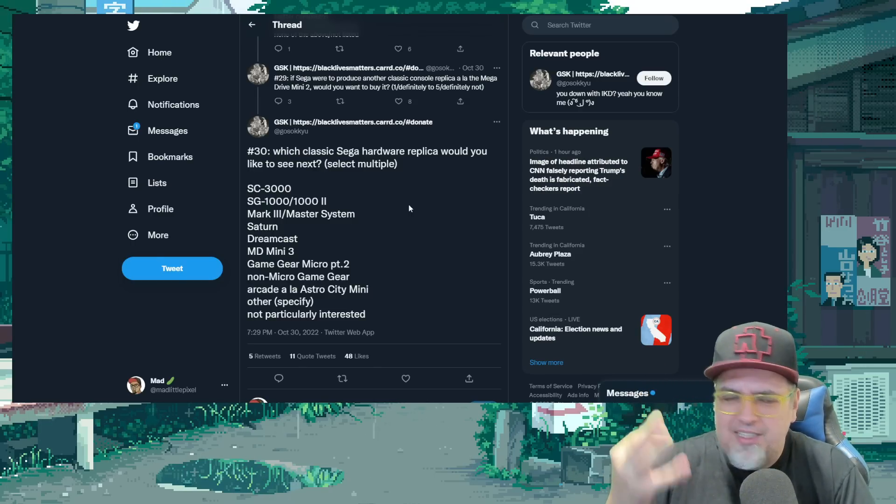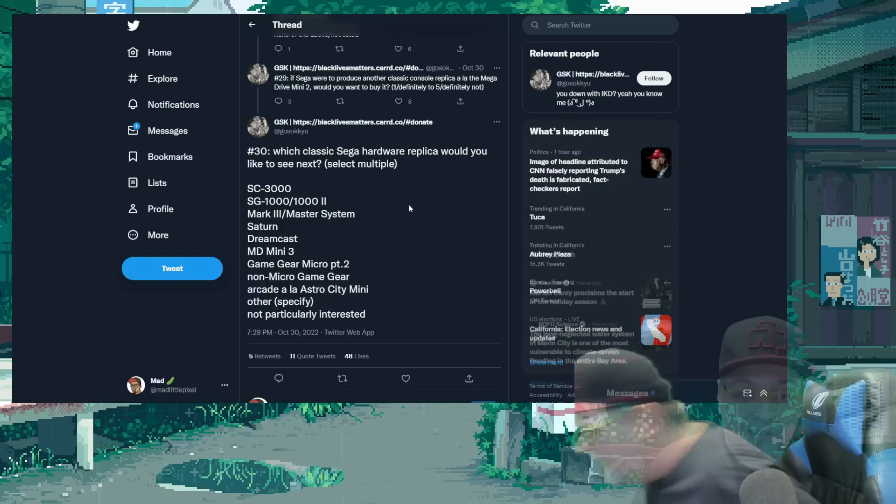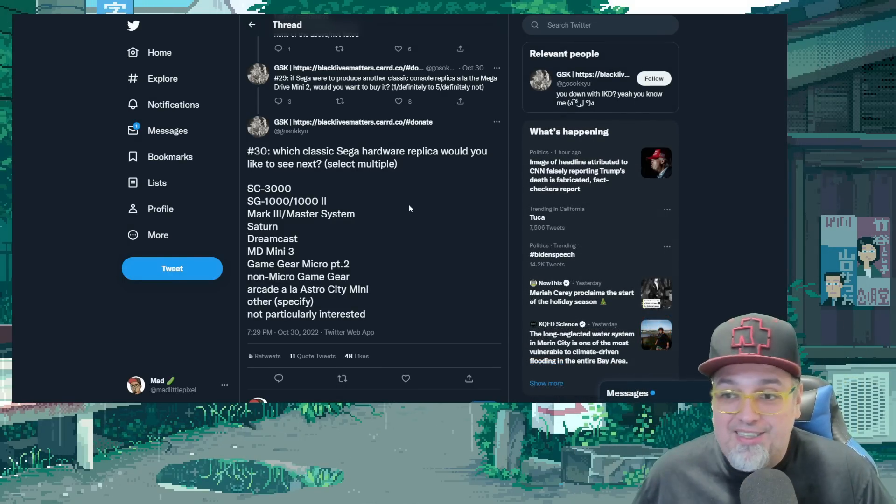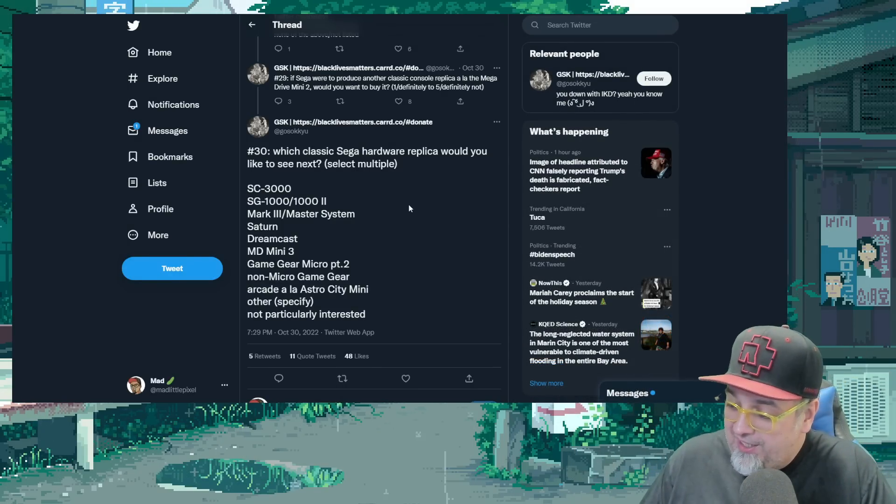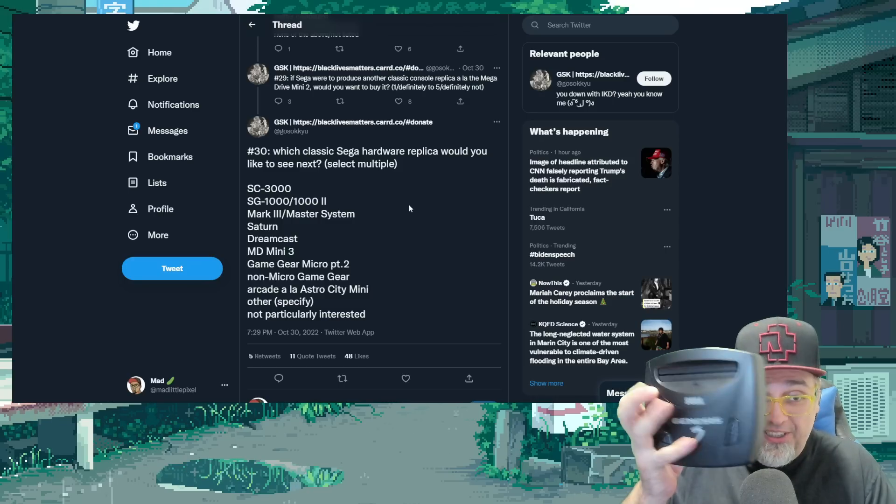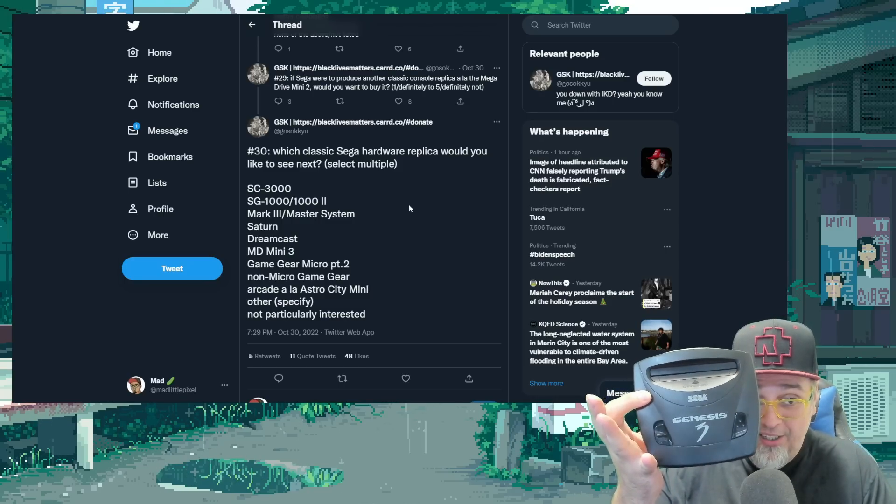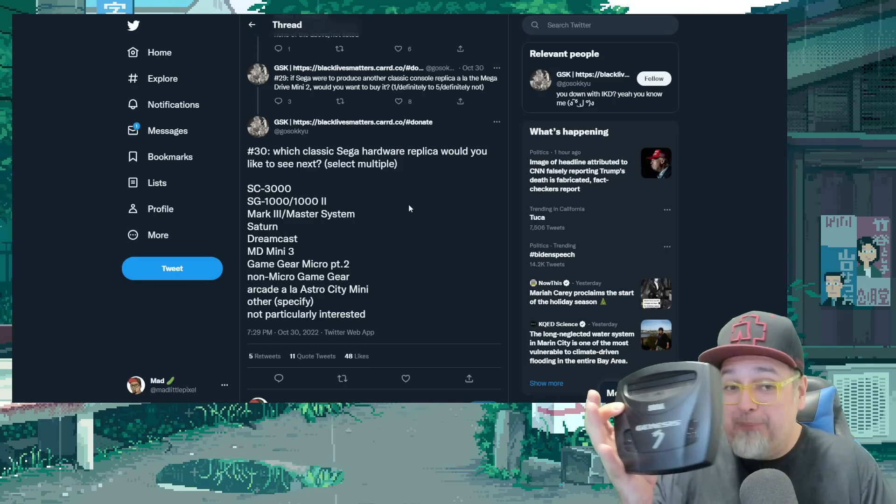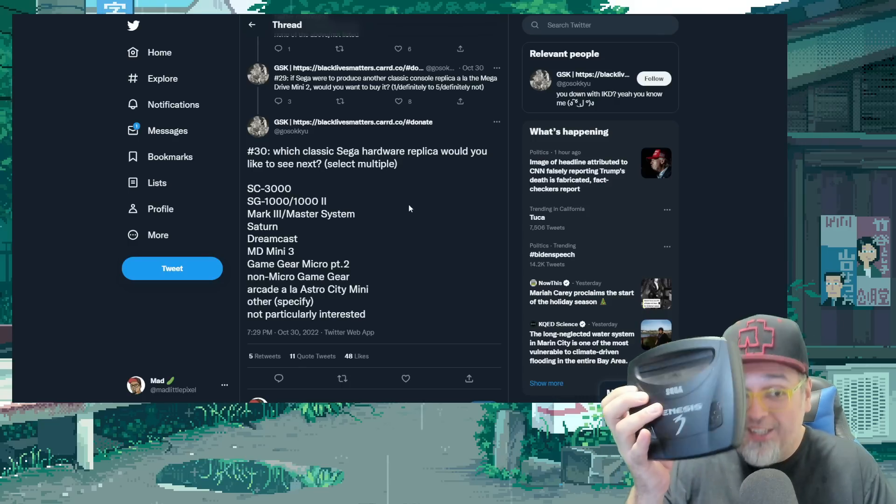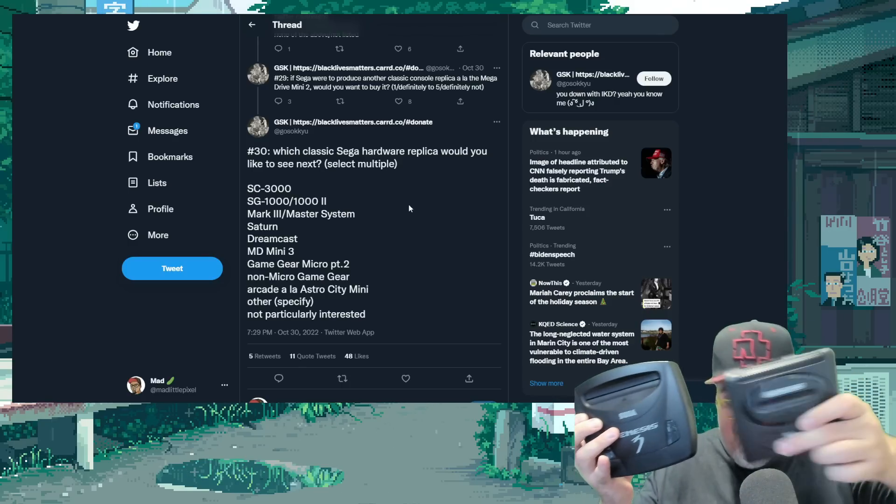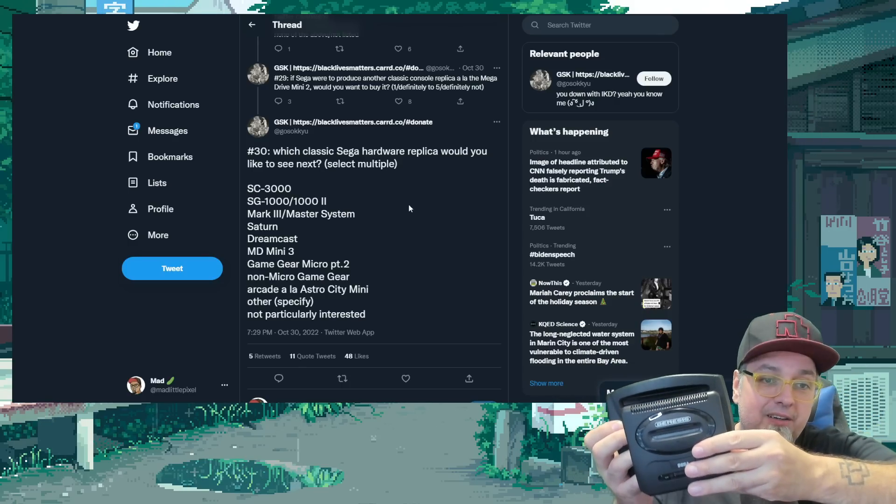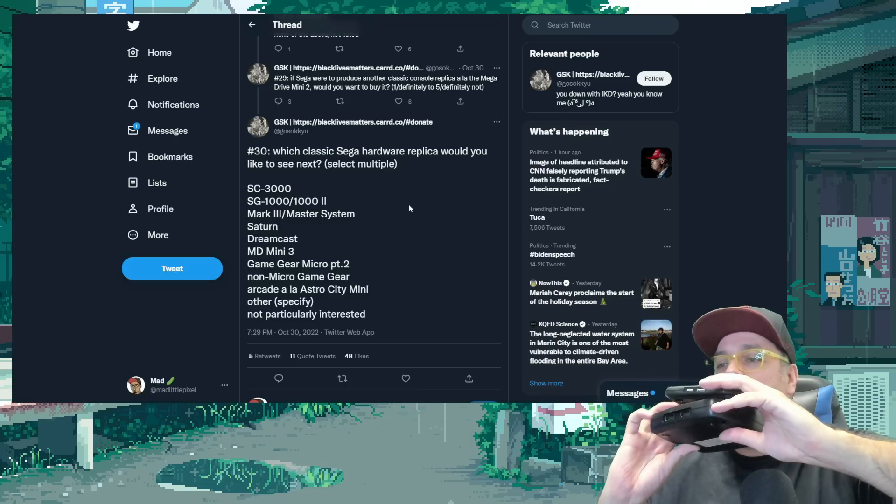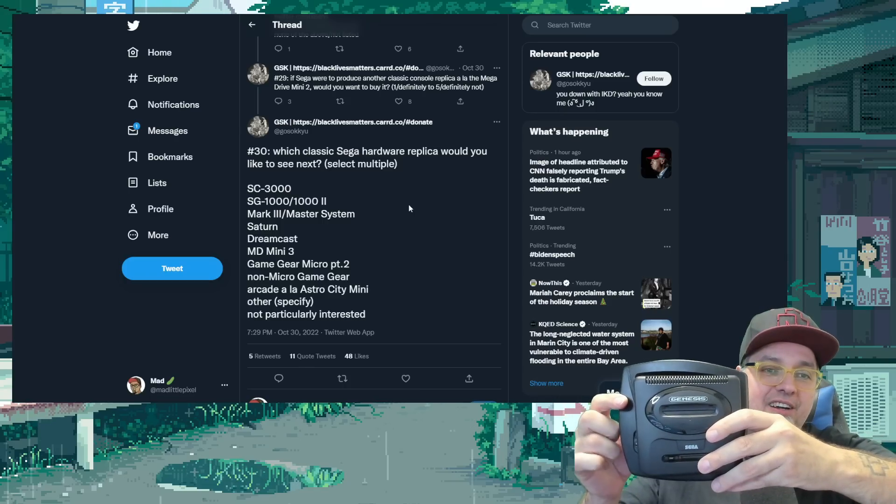I have one right here. Hold on. If they were to make a Sega Genesis Mini 3, which is this right here. This is an original one. And they've been keeping these things to scale. How big is this going to be? Because here's the Genesis Mini 2, right? It's barely smaller.